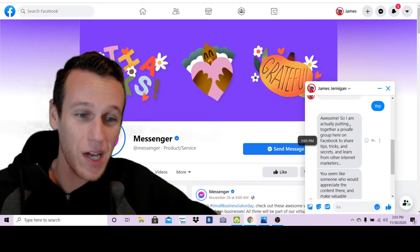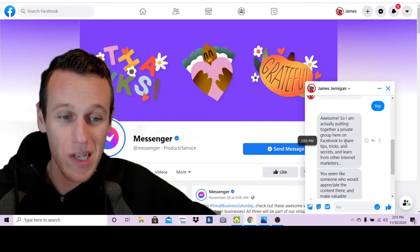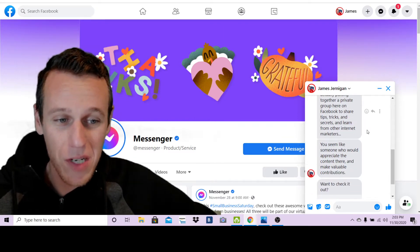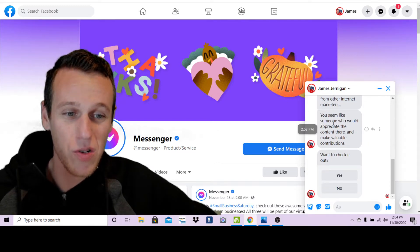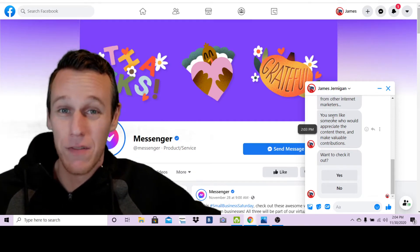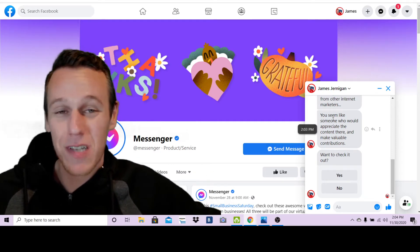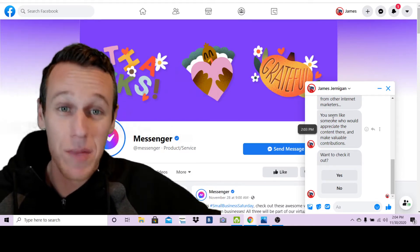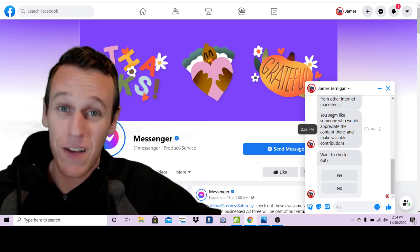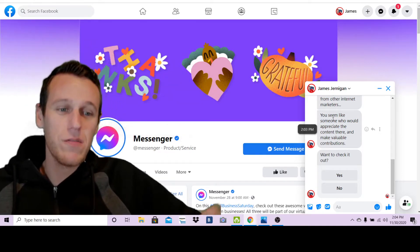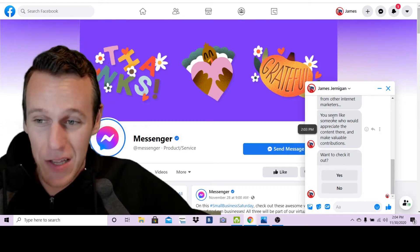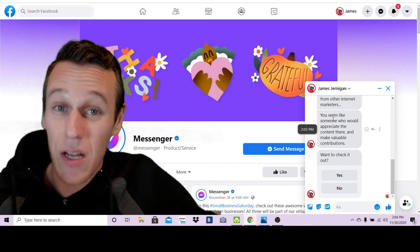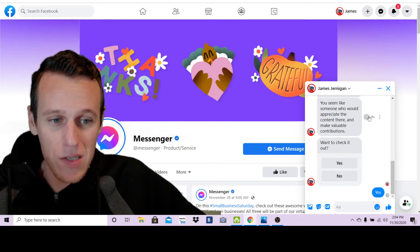You can see here it says 'Awesome, so I'm actually putting together a private group here on Facebook to share tips, tricks and secrets and learn from other internet marketers. You seem like someone who would appreciate the content there and make valuable contributions.' Right there I've given the person a compliment before I've asked for anything of them. I don't even know who they are most of the time - when someone messages this I'm doing something else, I don't see it right away. Right off the bat I'm giving this person a compliment and offering them something free.